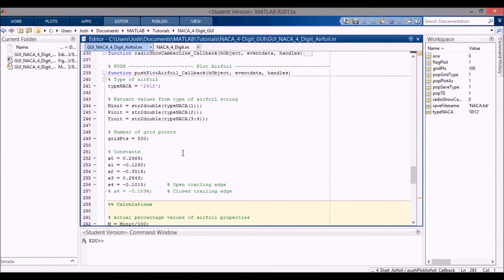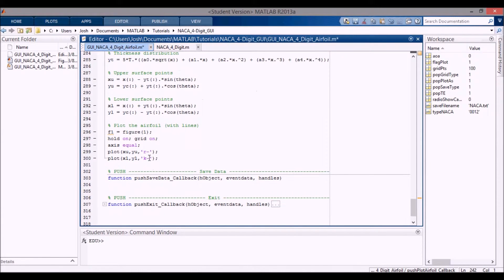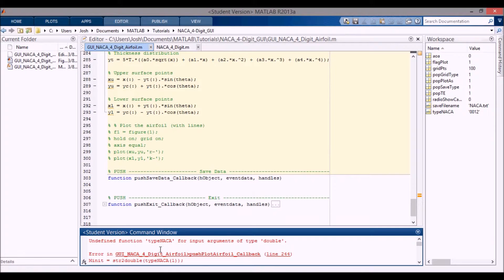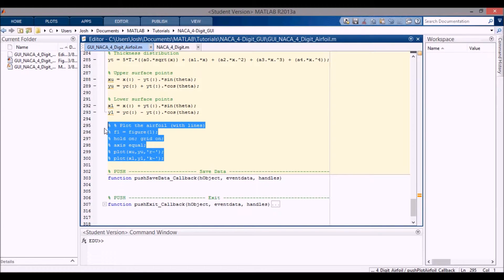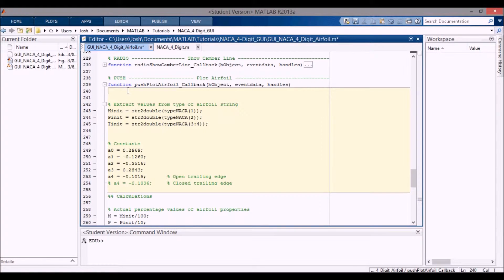The problem is that it's not using any of the stuff we put into our GUI. One of the reasons is that I'm defining these variables here in the actual function. These should actually be read in from the base workspace. If I comment these out and also the plot, and run it again, it runs fine. But when I plot the airfoil, it gives an error because it doesn't know what type NACA is, or what grid points is. So we need to code this up a little bit differently - we can use the same essential code, but we need to take in the values from the base workspace.